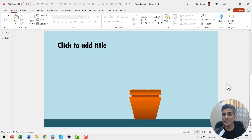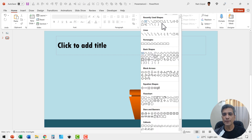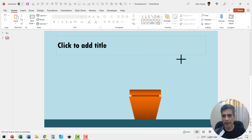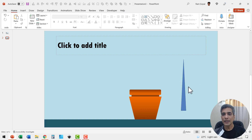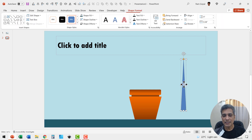Now the next step is to draw the plant. Let us go to the auto shapes gallery from basic shapes. Pick up this triangle and draw a straight triangle like so — this forms the main stem.